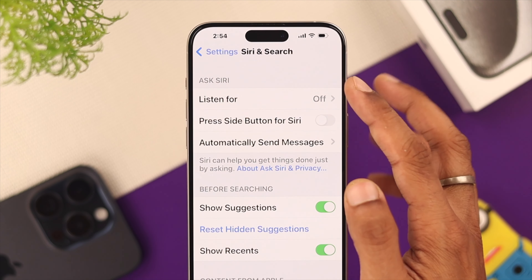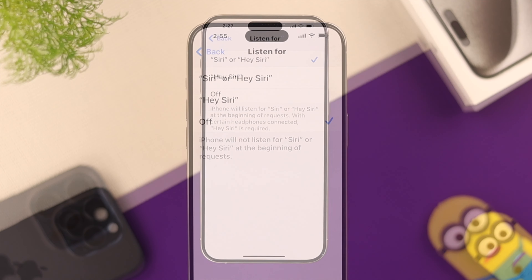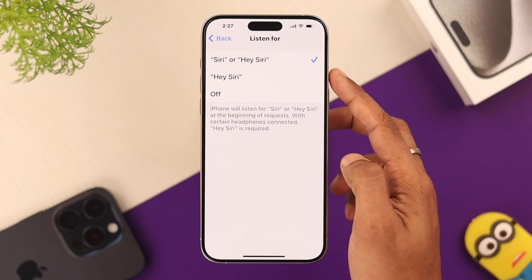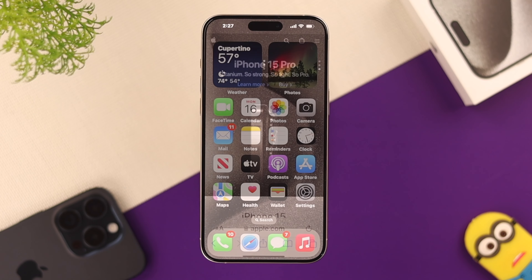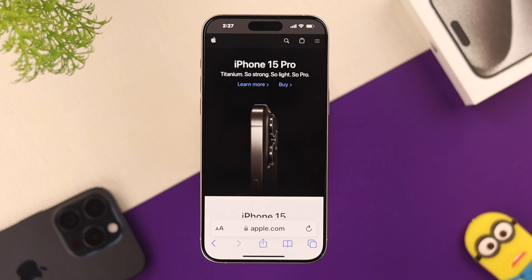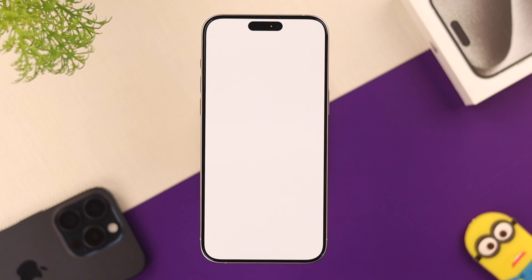From here, go to Listen For, and if it's turned off, just select one of the options above. Then you can just say, "Hey Siri, take a screenshot," and she will follow through.